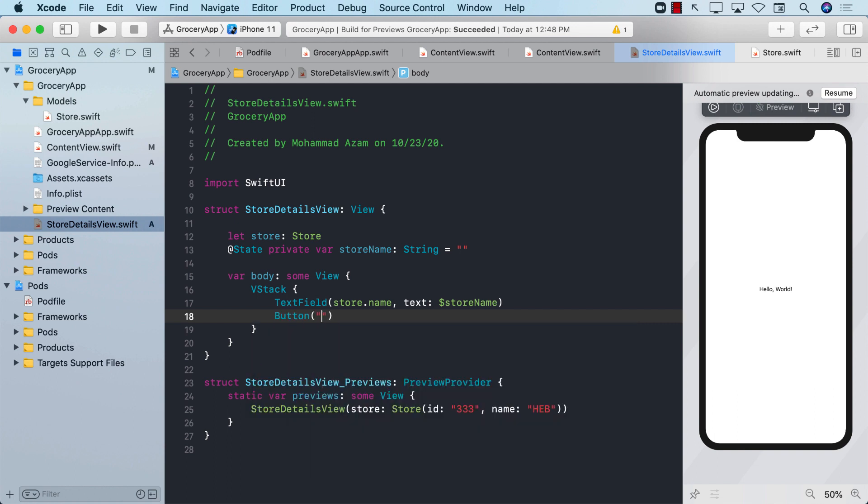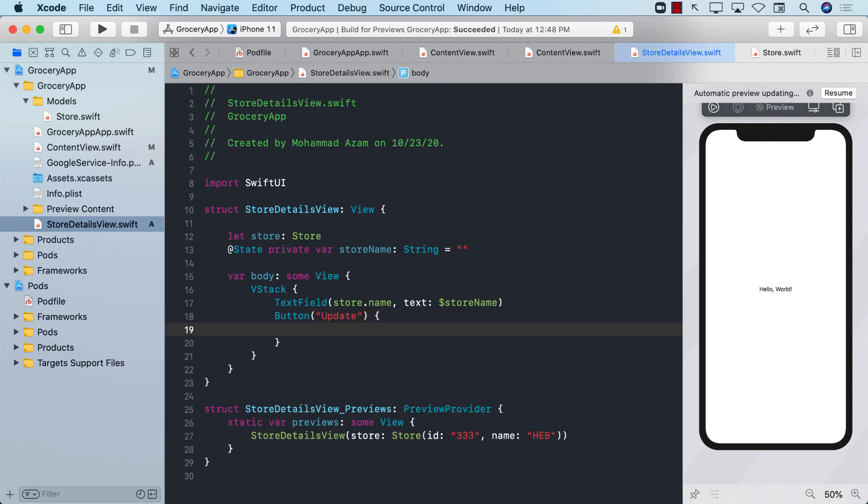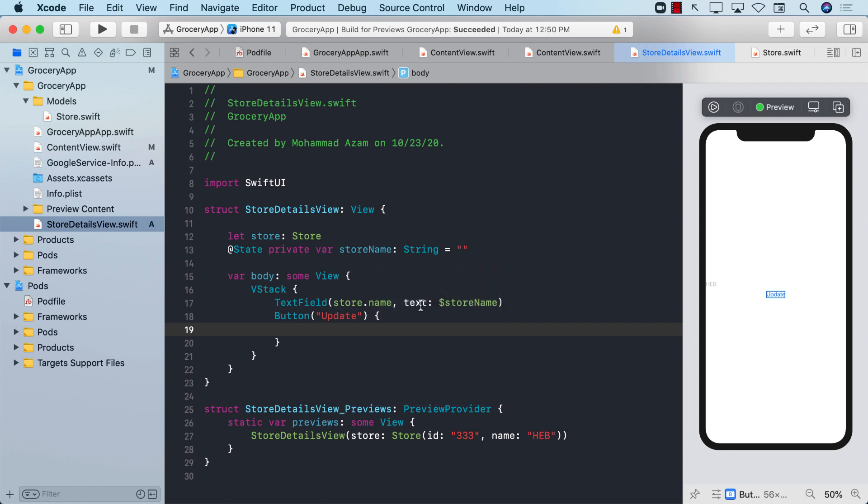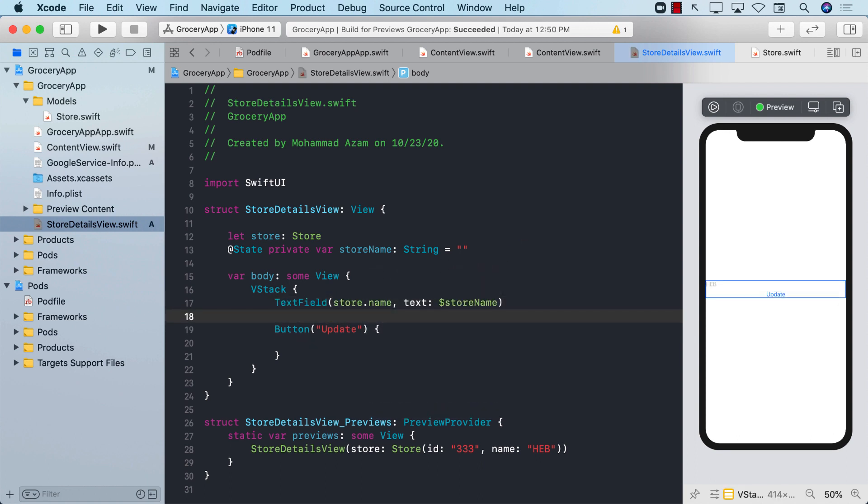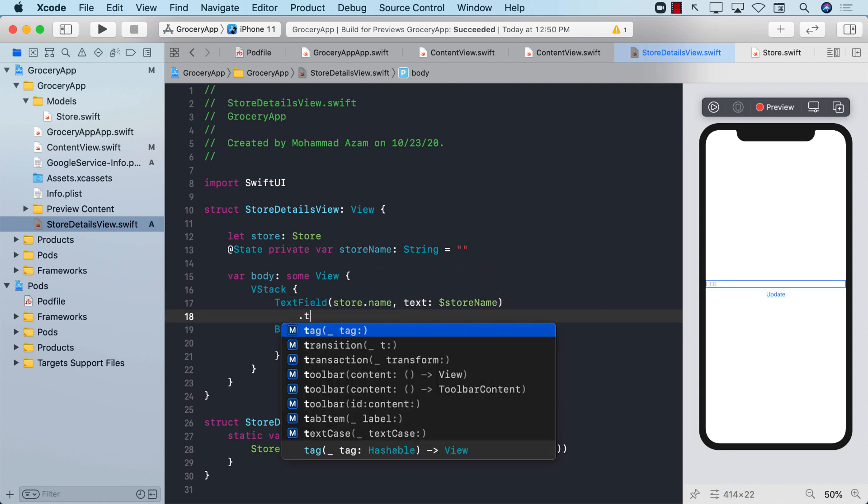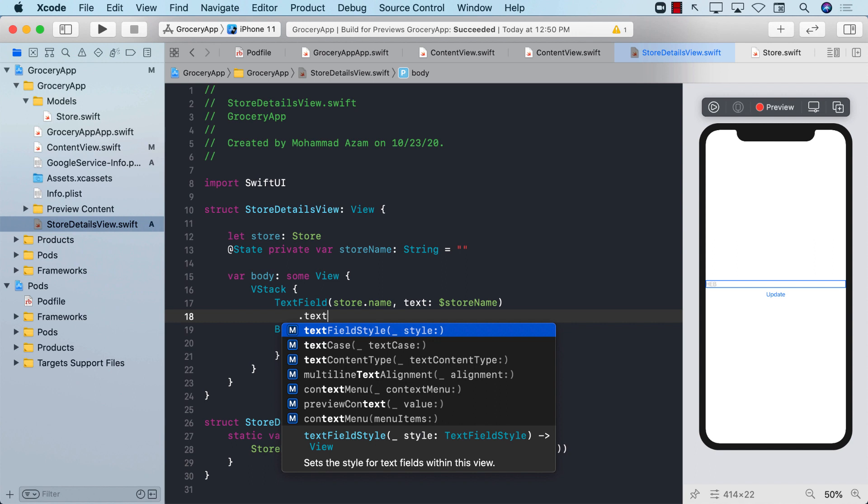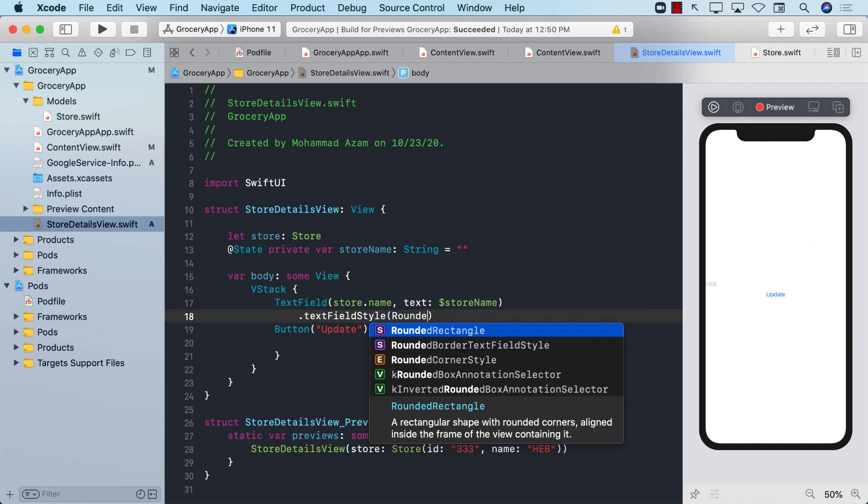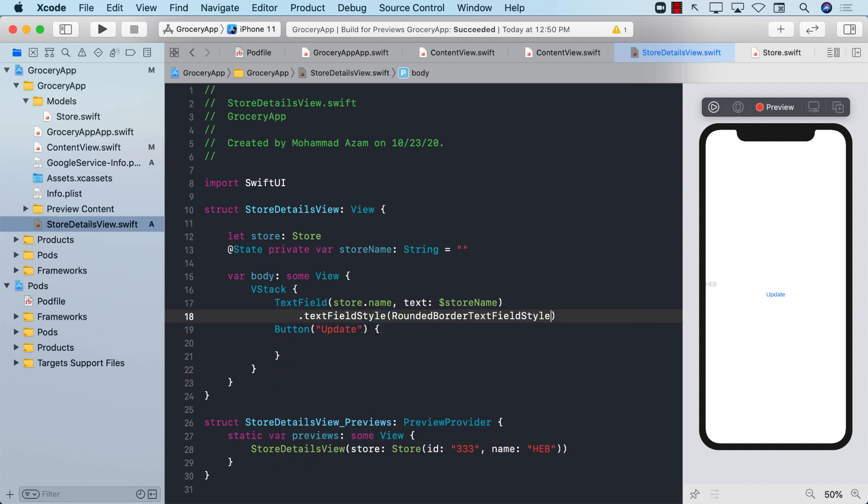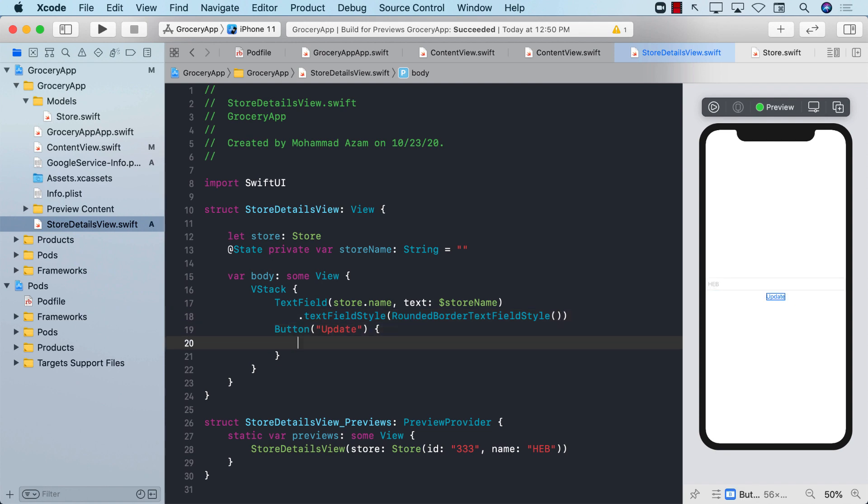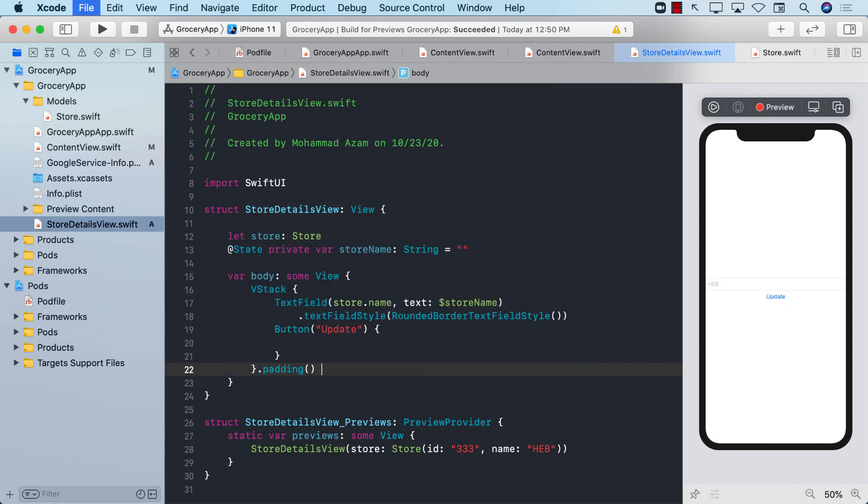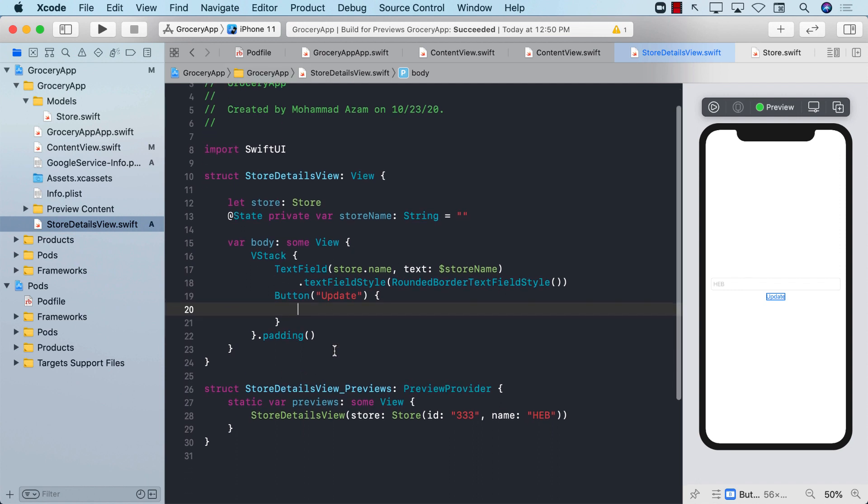Let's go ahead and see how it looks. We can perhaps style it a little bit better by adding a text field style, which can be a rounded border text field style. We can even add a bit of padding to our vertical stack. Everything else is fine. This is not really about the UI, this is about the functionality.